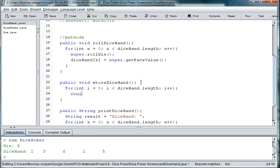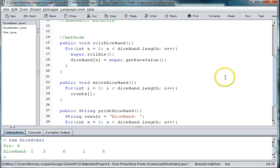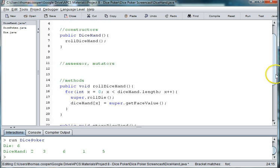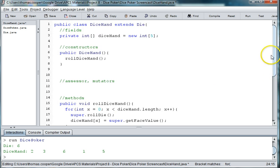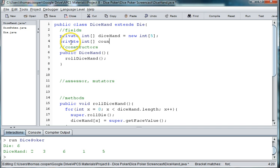Then we can do i plus plus, count up each time through the loop. And we're going to make an array called counts. This array is going to be seven long. So let's go up to our fields and make this array. We're going to say private int counts equals new int, and we want it to be seven long.